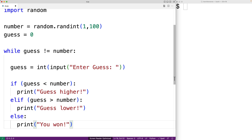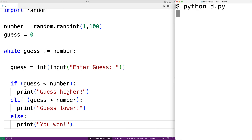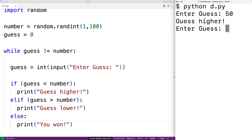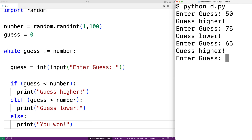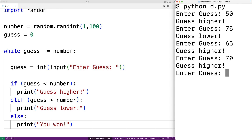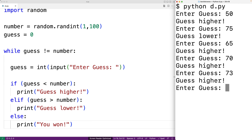We can save this and try our game out. We'll run our game and it says 'enter guess'. I'll try 50 — it says guess higher. I'll try 75 — guess lower. I'll try 65 — guess higher. I'll try 70 — guess higher. I'll try 73 — higher. 74 — and I won. So this is how we can make a simple number guessing game in Python.